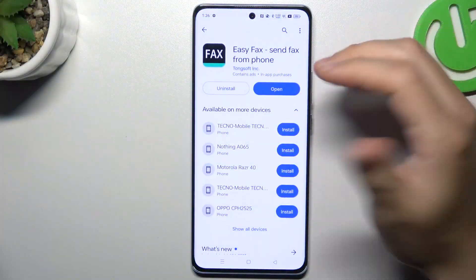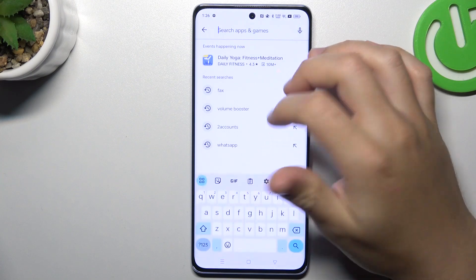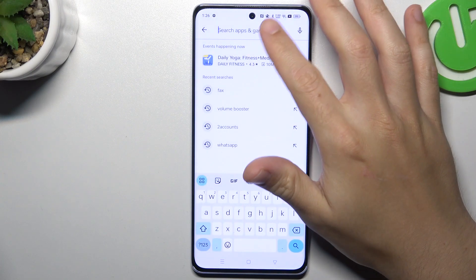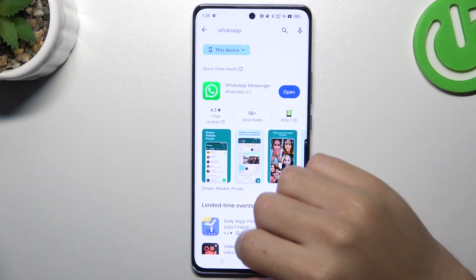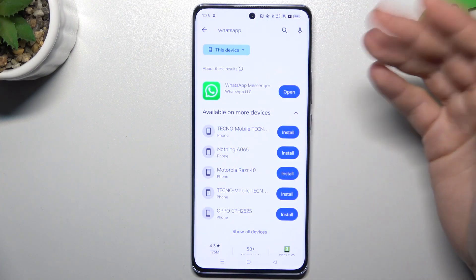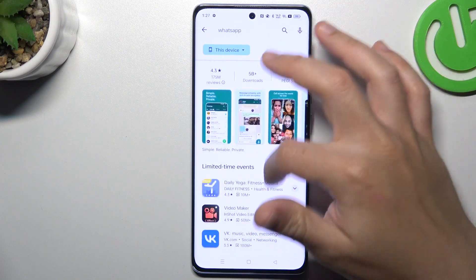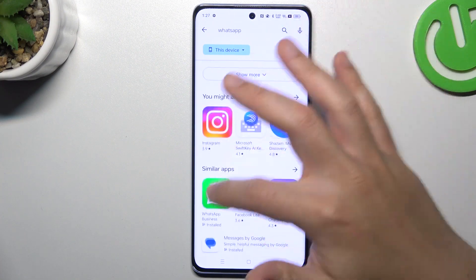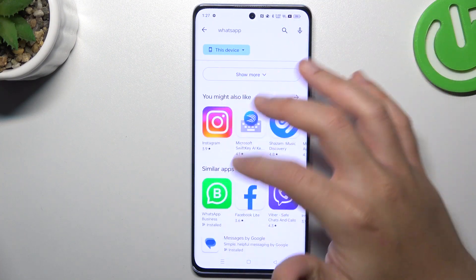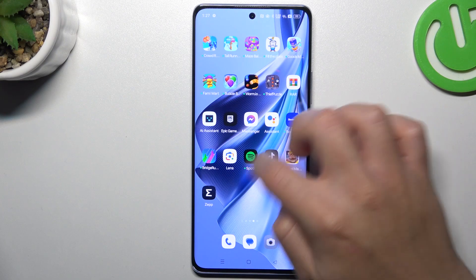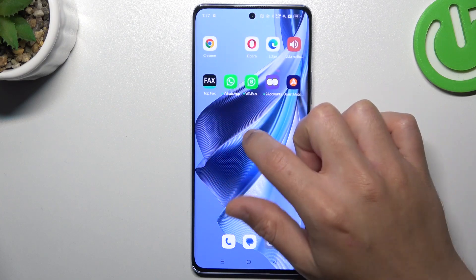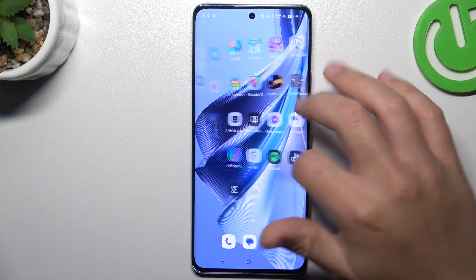So the first one: open the settings, the Play Store, look for the search bar and look for the WhatsApp app — but not the normal WhatsApp app, look for WhatsApp Business and install that one. By this quick way we have two WhatsApp applications from the official source.